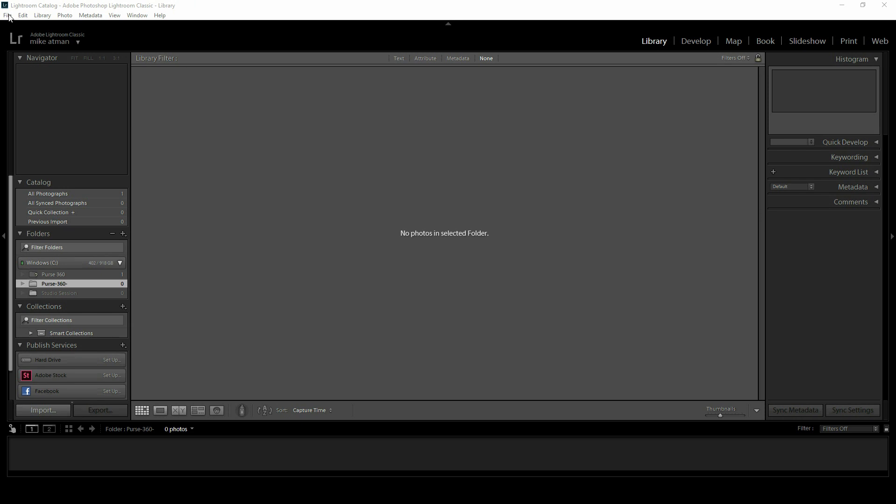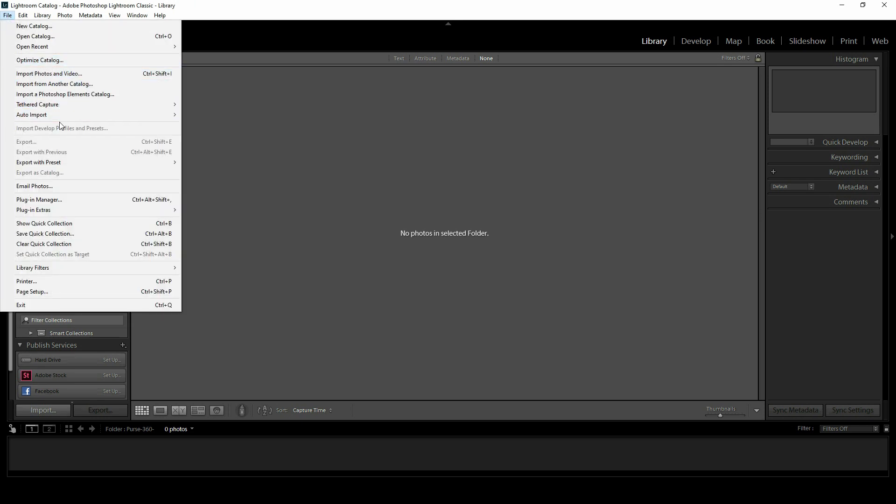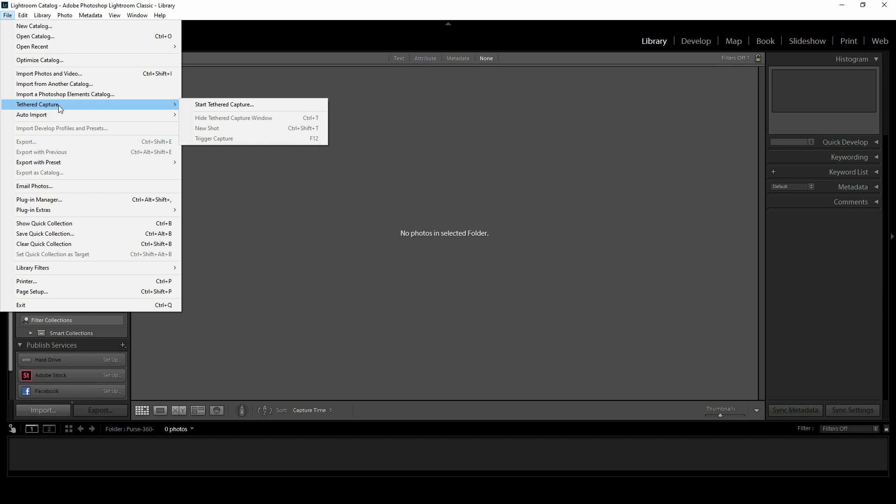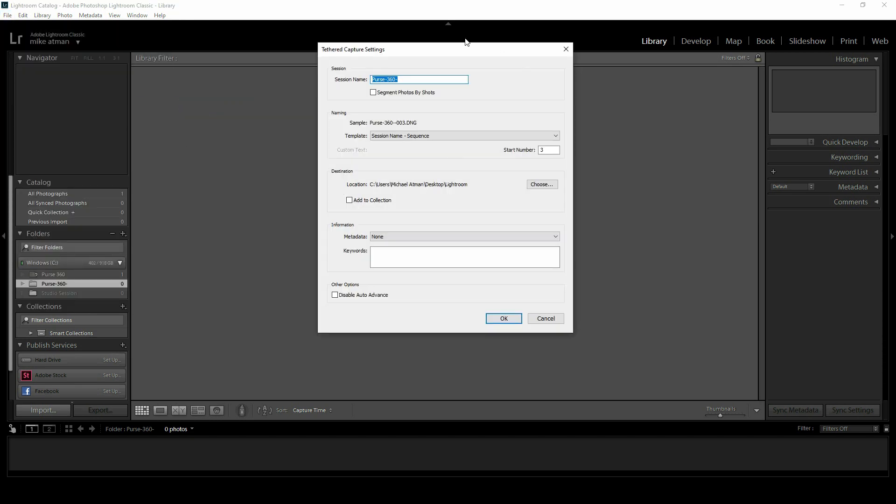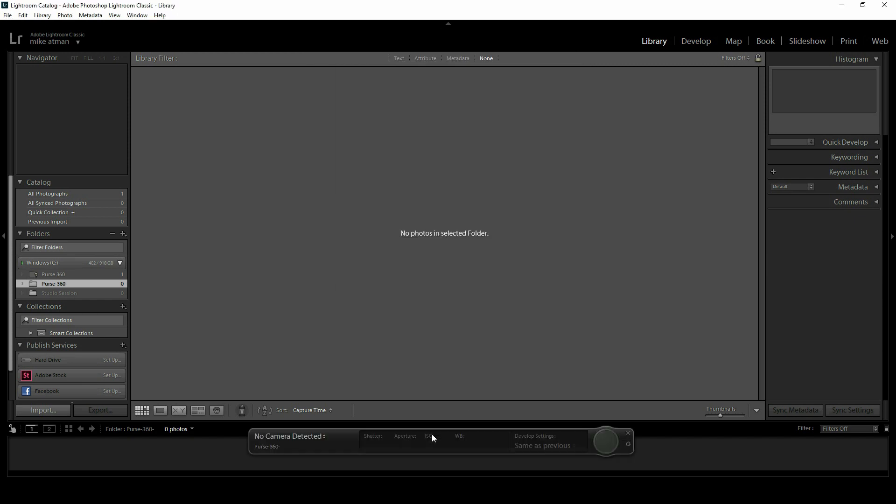Let's get started. The first thing we'll do is start a new tethered capture session. I'll click that and we can define all our parameters. I'll just hit OK and we're going to see that it finds our camera here.